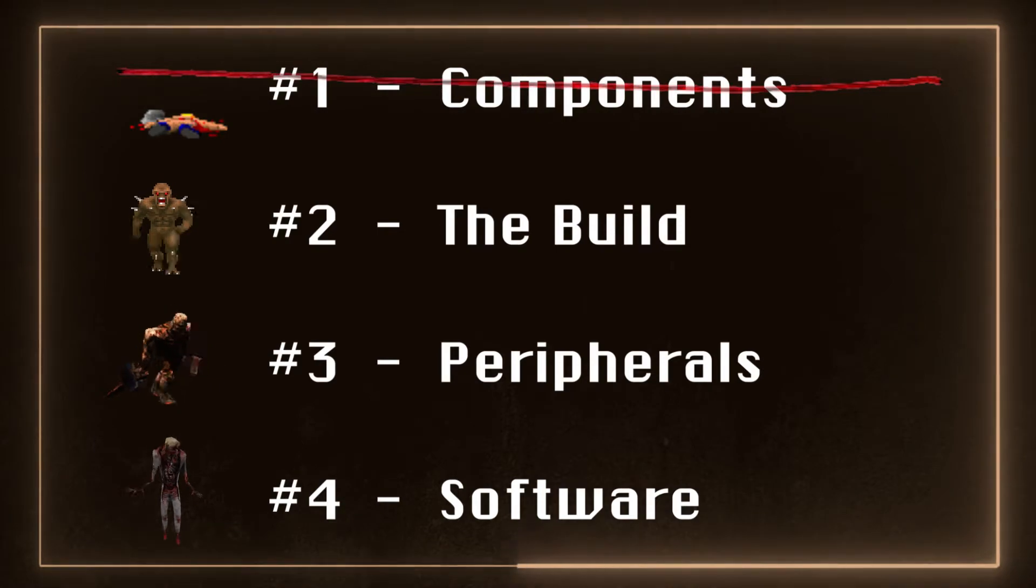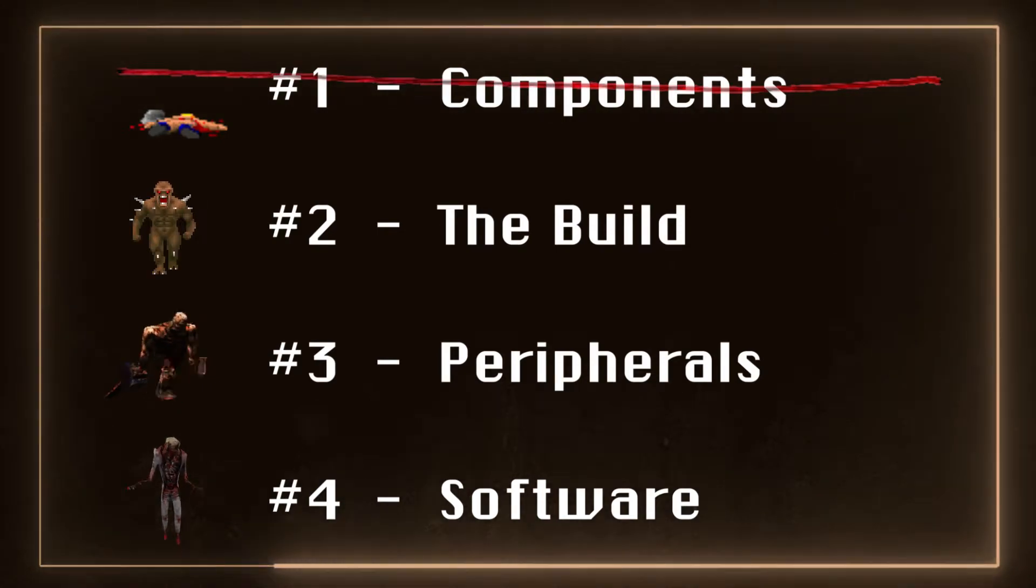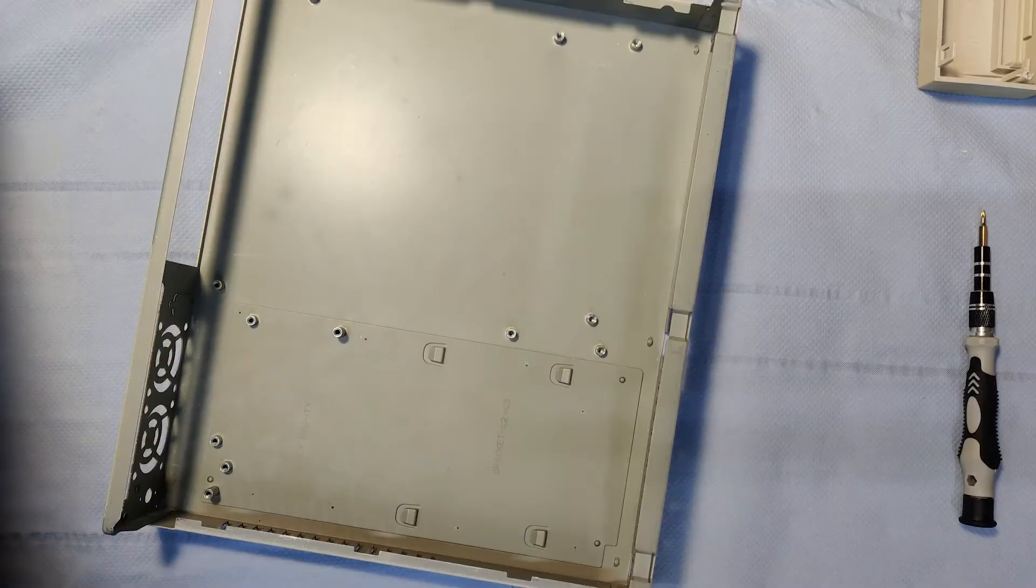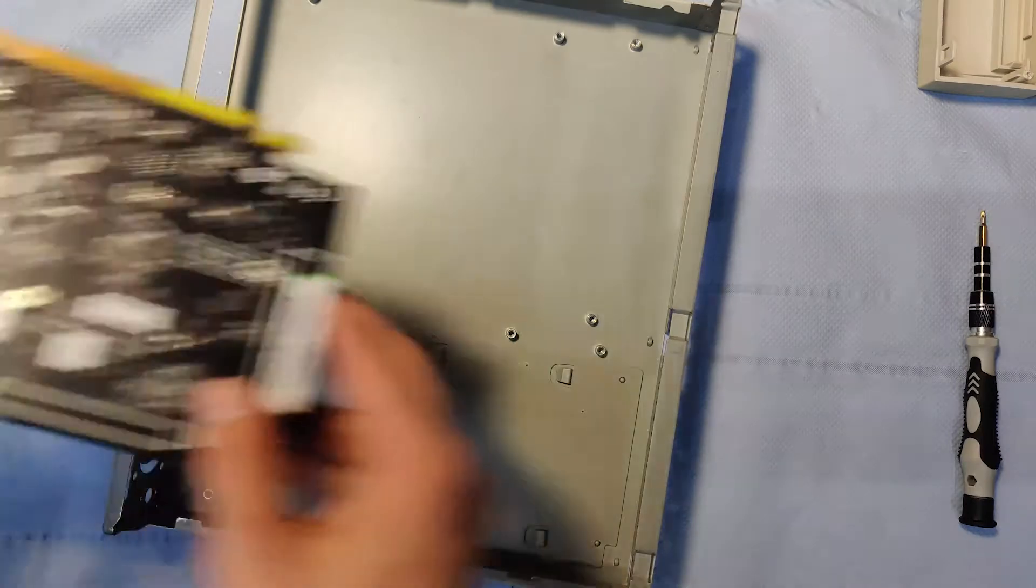Number 2. The Build. After organizing all the parts,